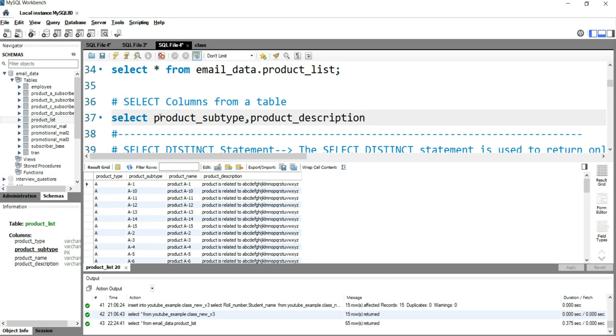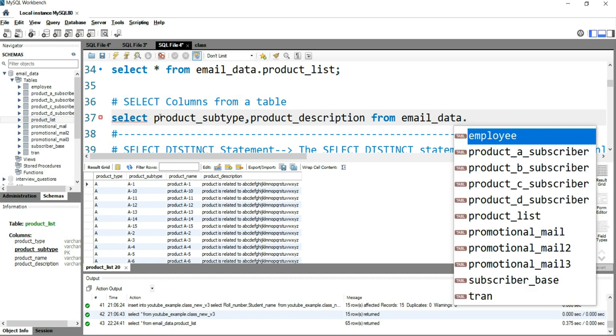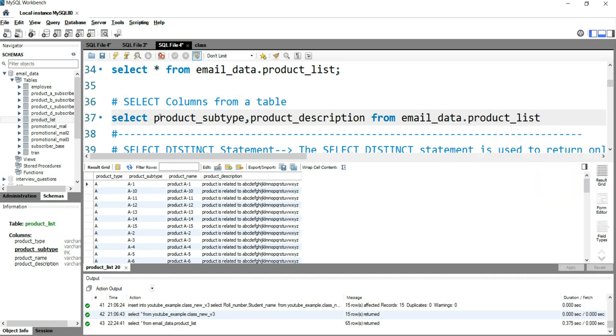These are the two columns required. Now we write FROM which table we want to get this: FROM email_data.product_list. And I'll close this query with a semicolon.